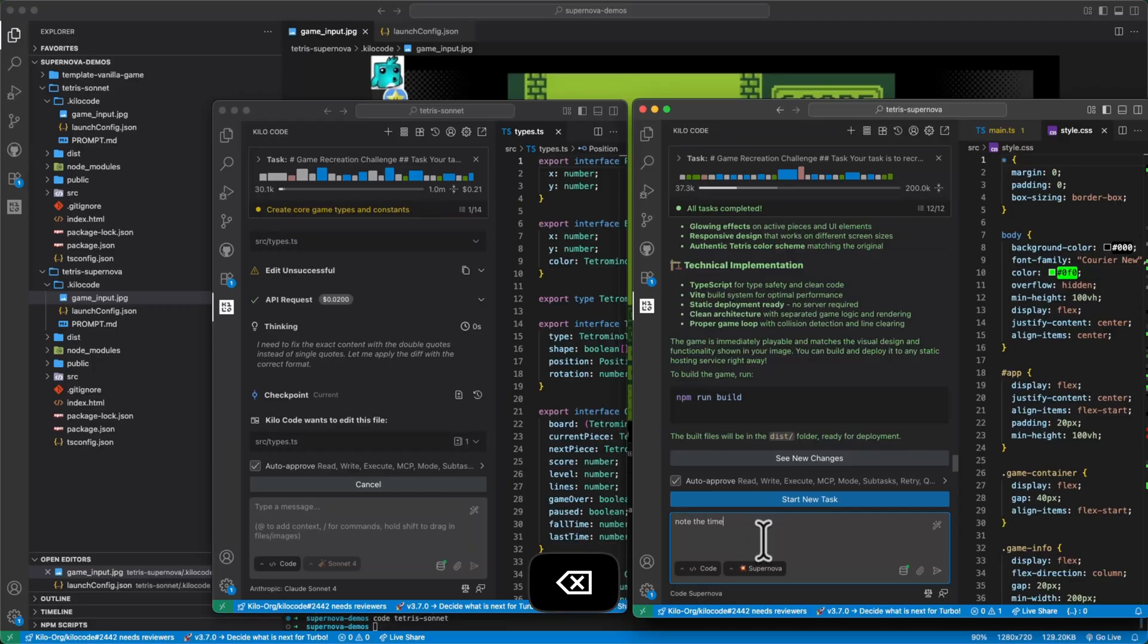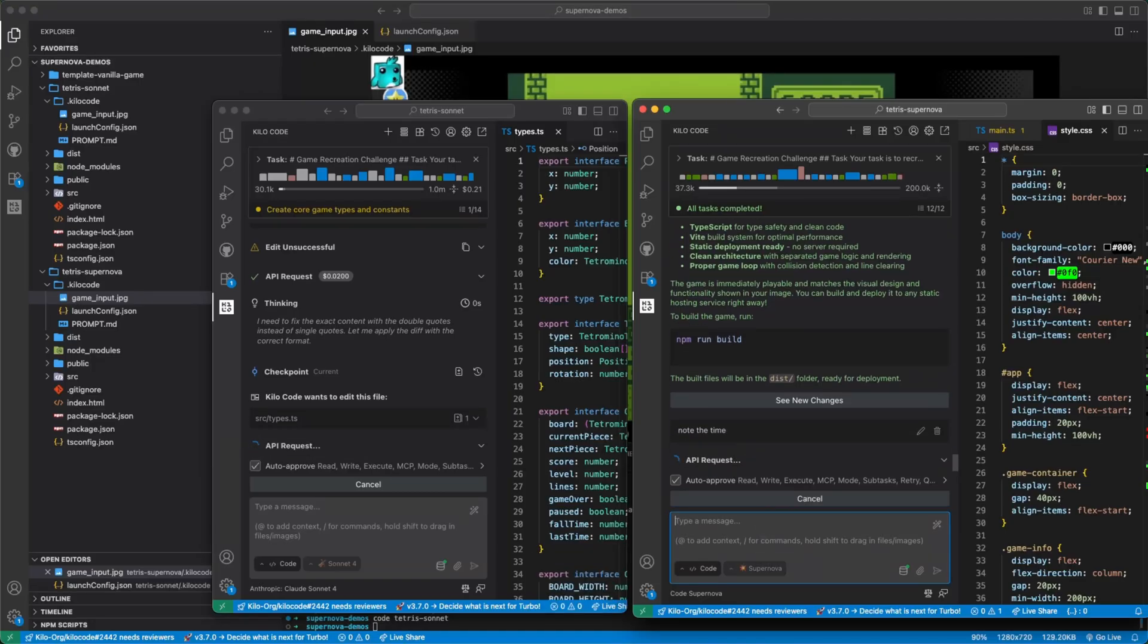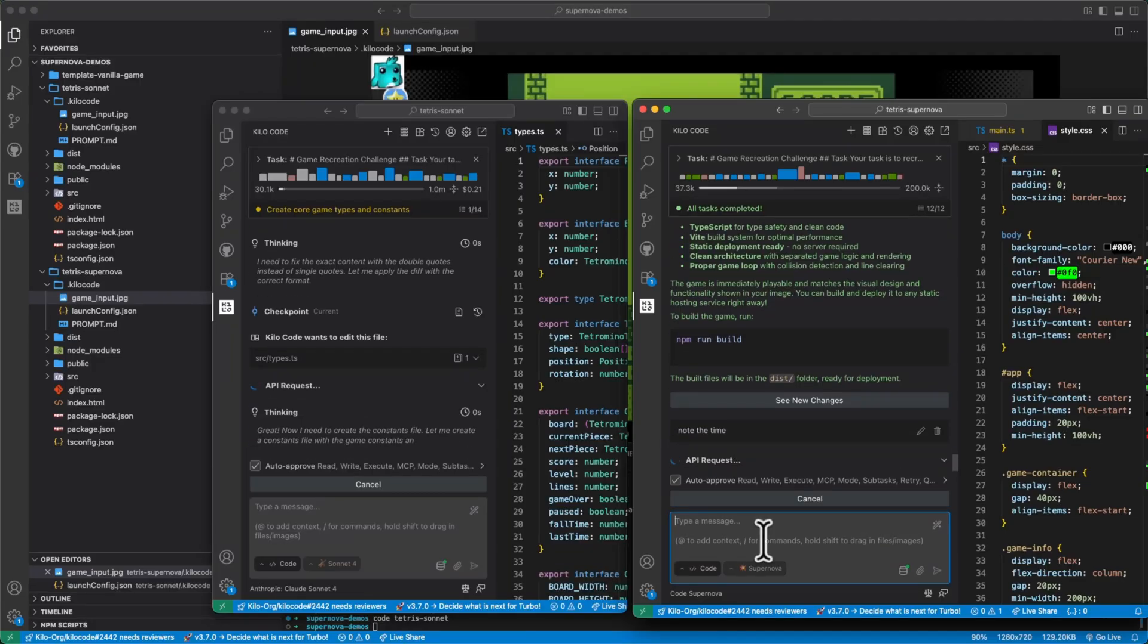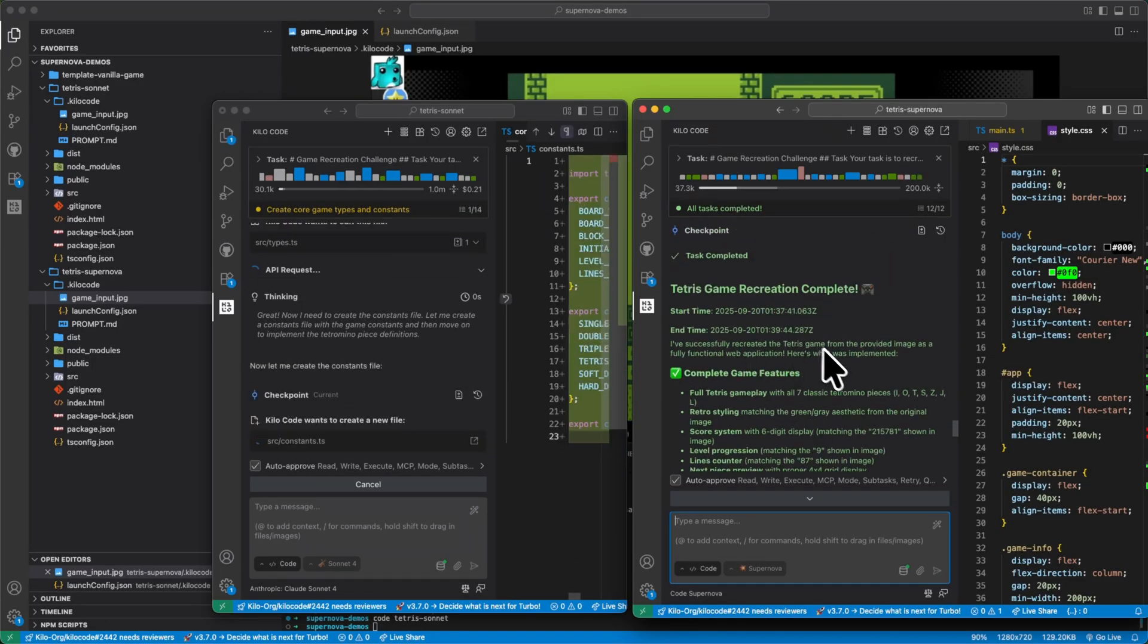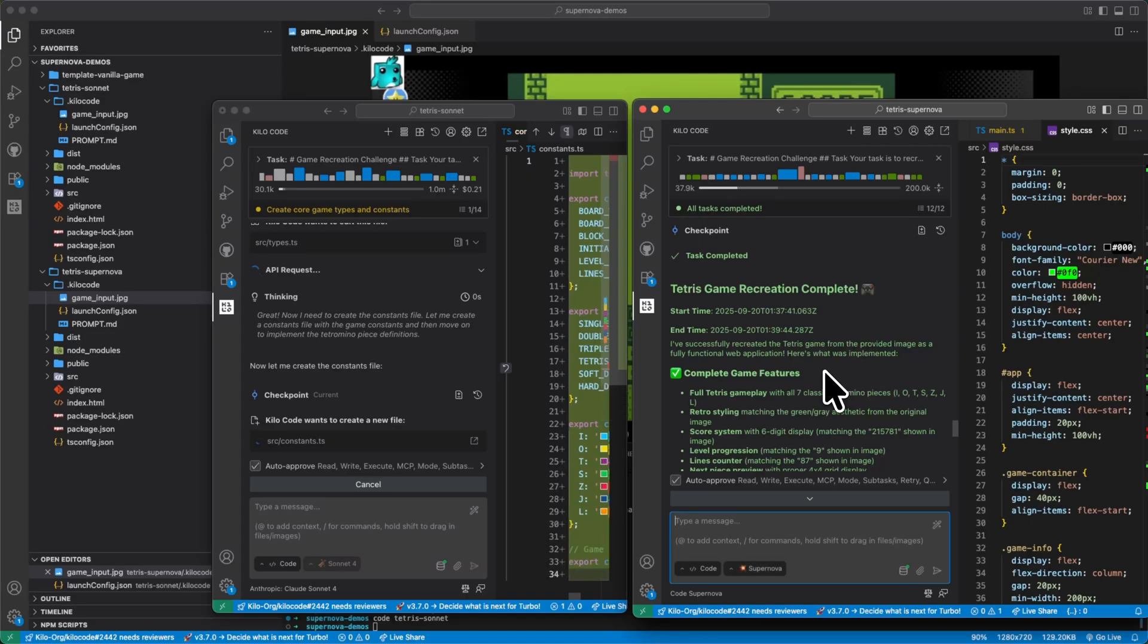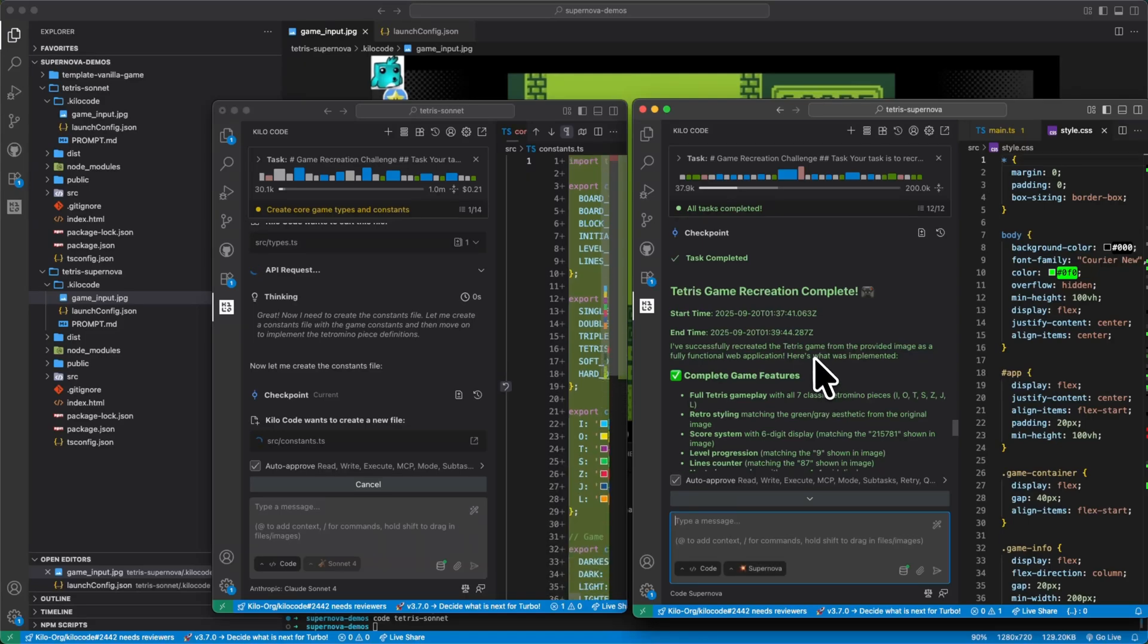Note the time. Oh, cool. It did write it down. Nice. That is part of the prompt.